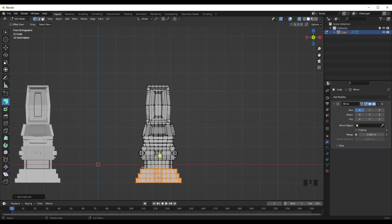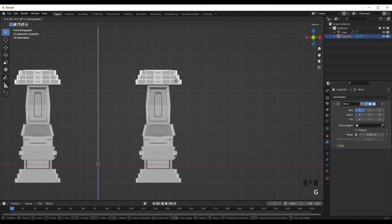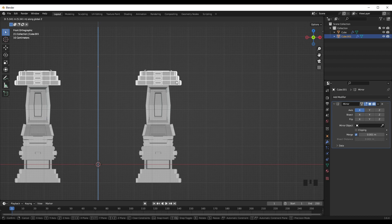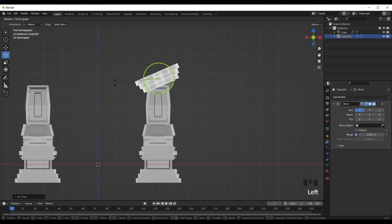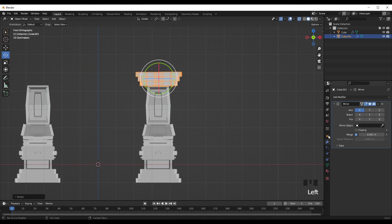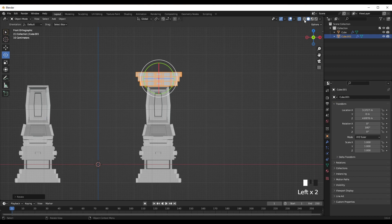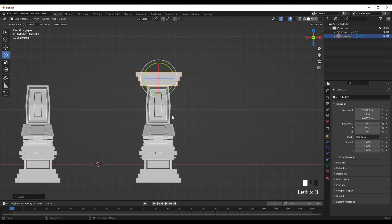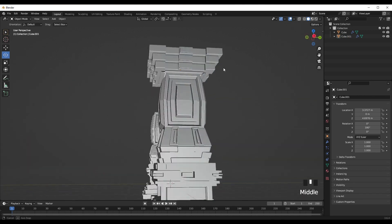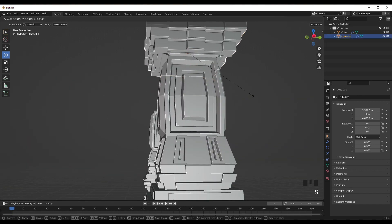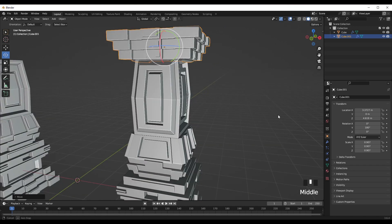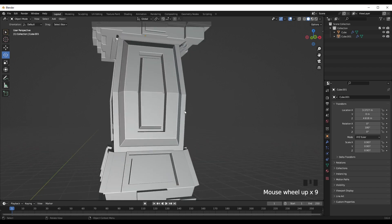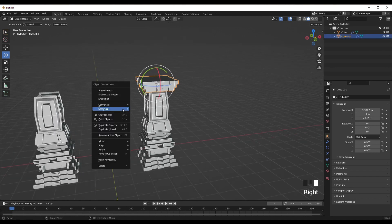Right Click, Separate Mesh, then Separate Selection. Then press G then Z to drag it up, set the Origin to Geometry, then flip it 180 degrees. Go out of X-Ray mode — okay, there's some weird geometry there, but the good part is we won't see it from the viewing direction, so that should be fine.